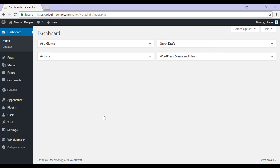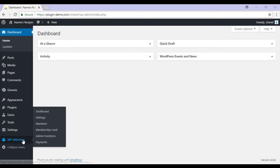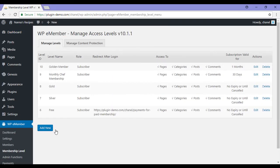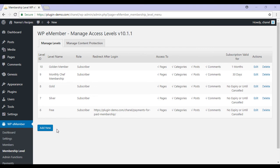The first thing we'll need to do is create the paid membership levels. So we'll head to WP eMember membership level and it's here that we'll need to add in the new membership levels that we'd like to offer to our future customers. You'll need to create your paid levels but you'll also need to create one free level. This will be the free registration form.